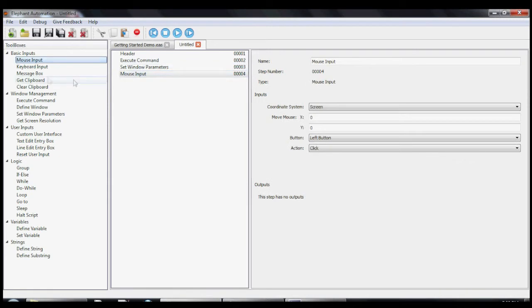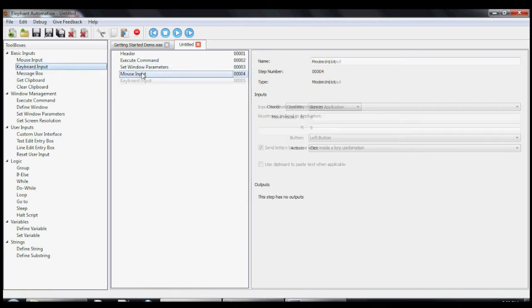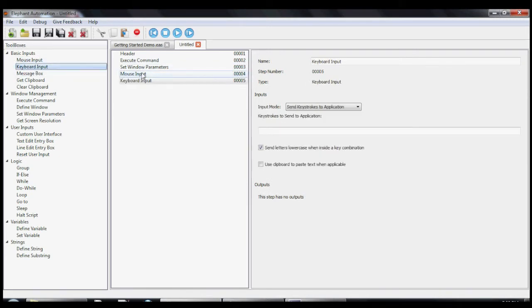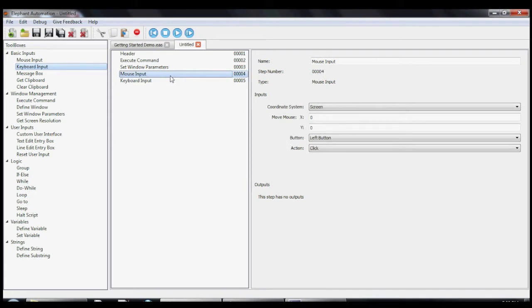Next, we'll want to add the mouse input and the keyboard input tools to our macro. This will let us click on the text editing portion of Notepad, and then we will be able to type into it.